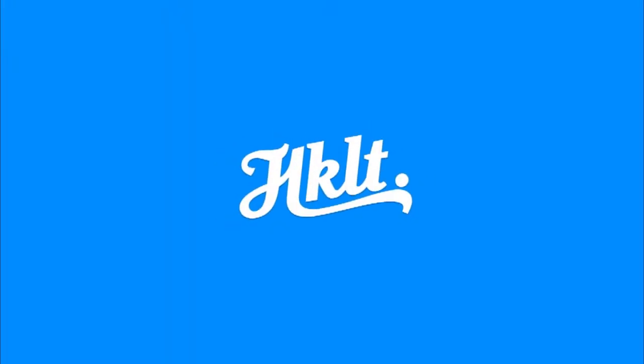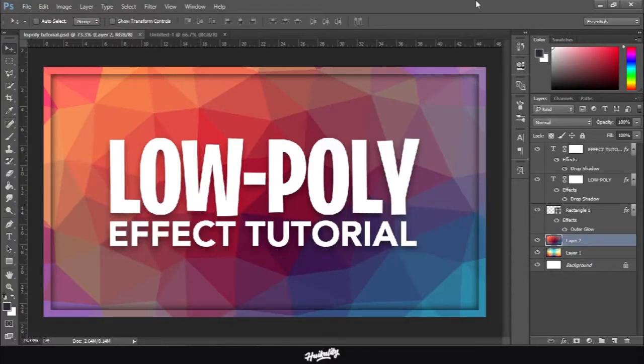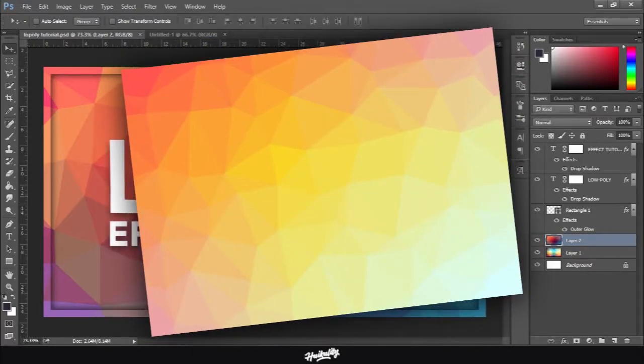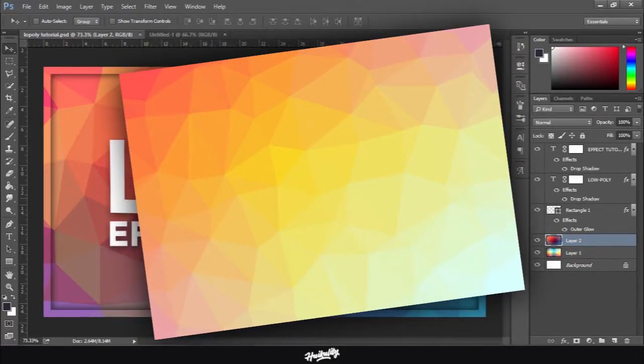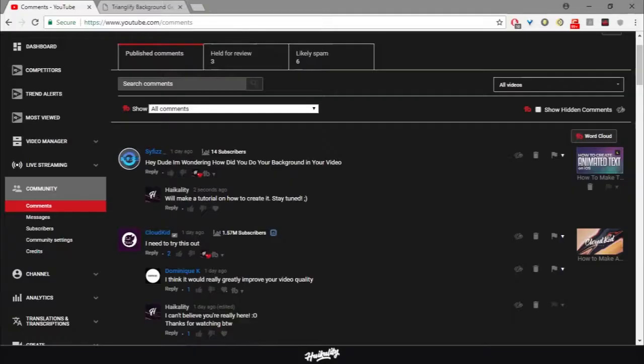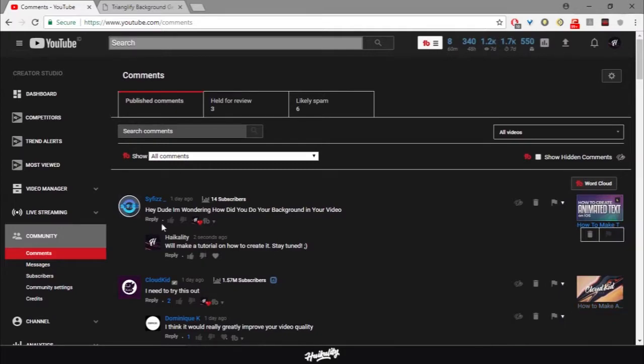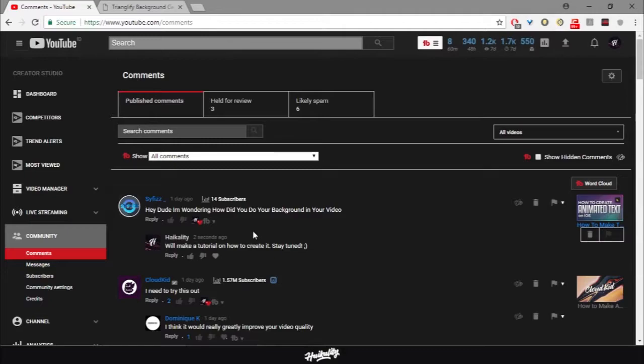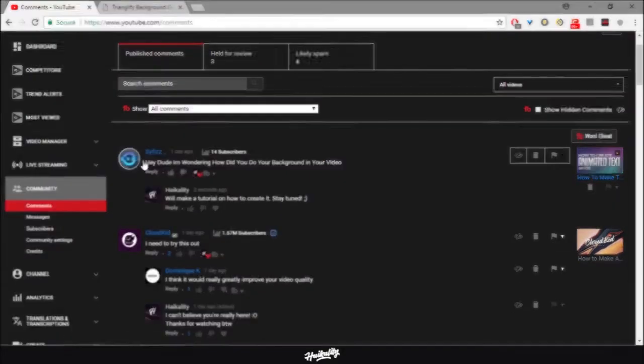Hi Kaliti here and welcome back to another graphic design tutorial. Today I'm going to be showing you how to make this low poly effect on Photoshop. One of my viewers, my homie Cyfish, just asked me about this.